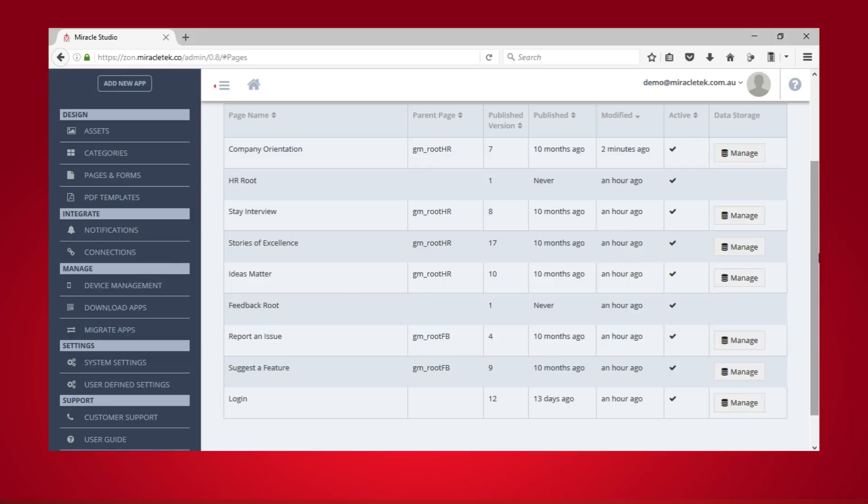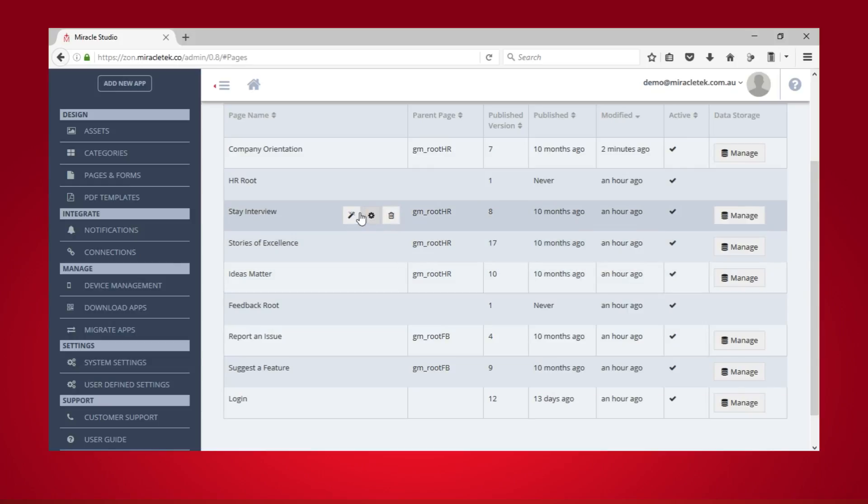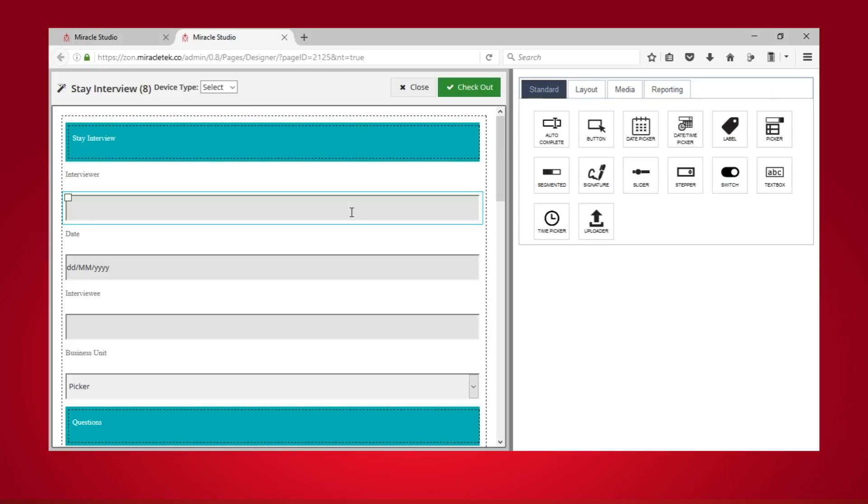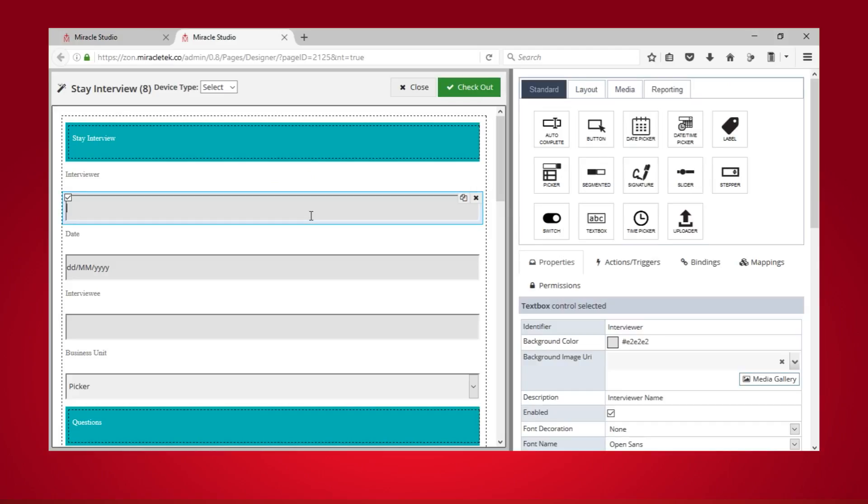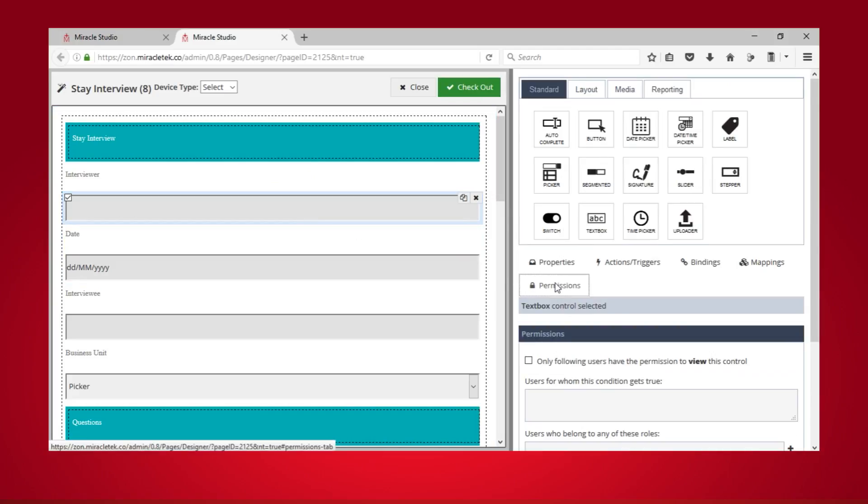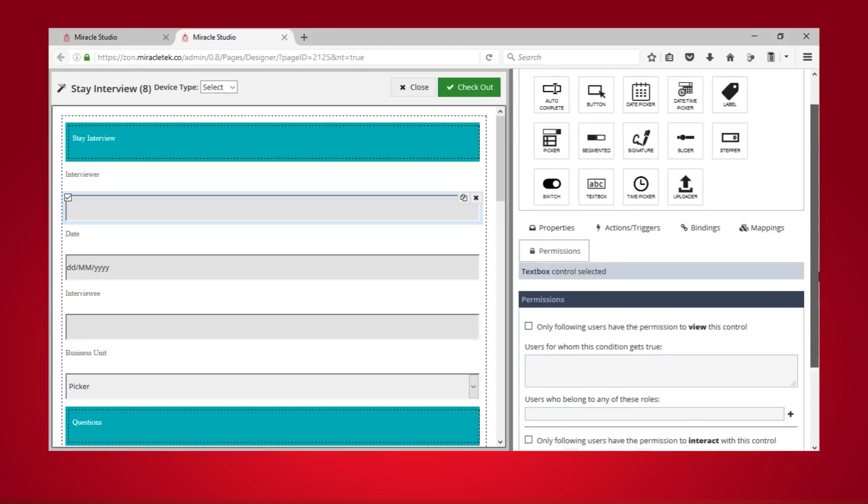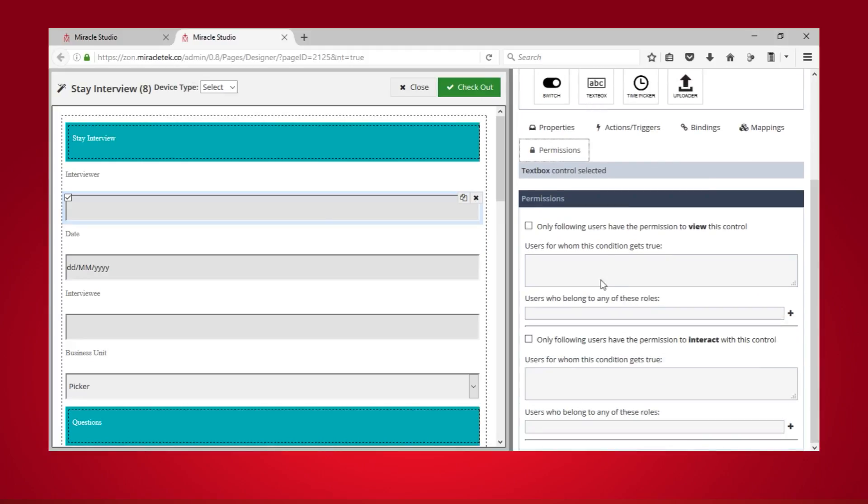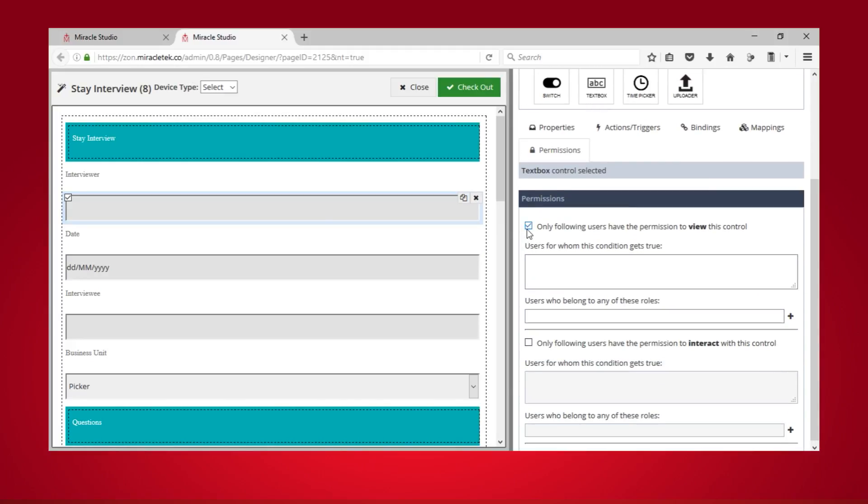You can follow the same steps to restrict access to a form's control. Click Open Page Designer next to the form containing the control you want to configure. Select the control and then click Permissions from the right panel.